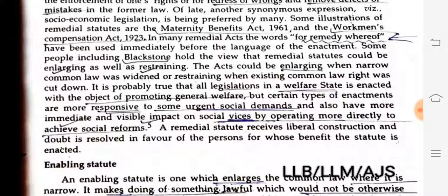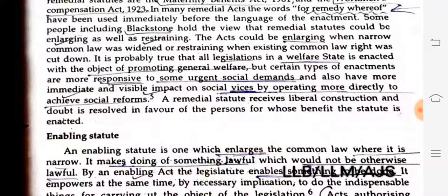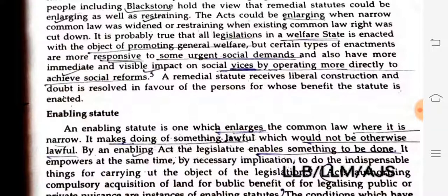Some people including Blackstone hold the view that remedial statutes could be enlarging as well as restraining. Acts could be enlarging when a narrow common law was widened, or restraining when an existing common law right was cut down. It is probably true that all legislation in a welfare state is enacted with the object of promoting general welfare, but certain types of enactments are more responsive to social demands and have a more remedial and immediate visible impact on social vices.